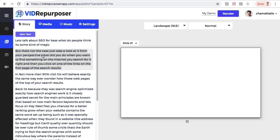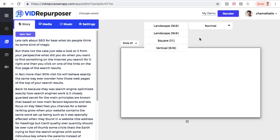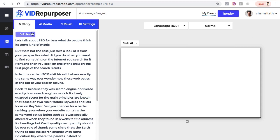Once I click that, it opens a window with Story, Media, Music, and Settings tabs, along with slides I can easily tweak. I can choose a resolution — by default it's landscape 16:9, but I can also choose square or vertical for mobile. I can choose the speed: normal, fast, or slow. There's also a text spinner, so if I want to make a more unique script I can spin the text right here to create my own unique version.